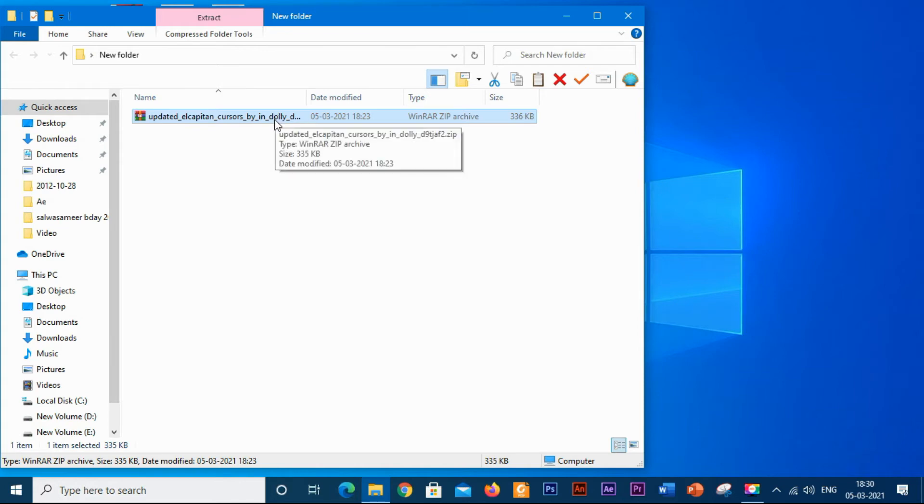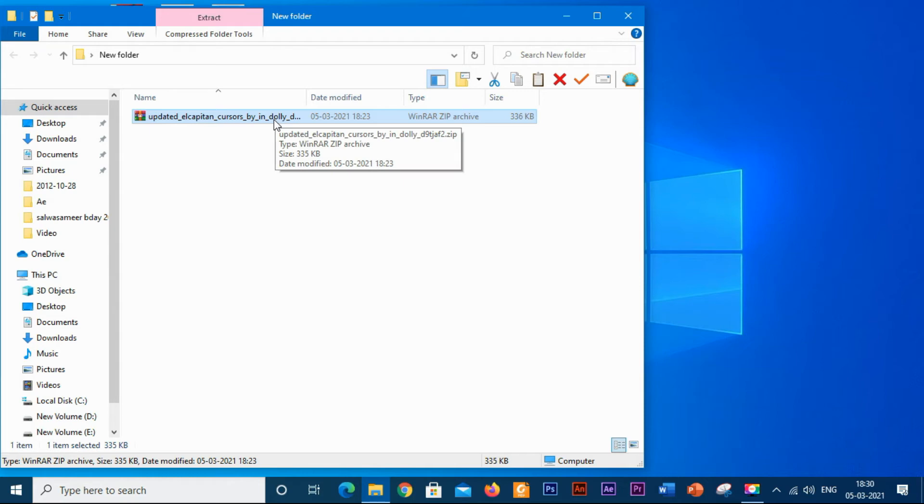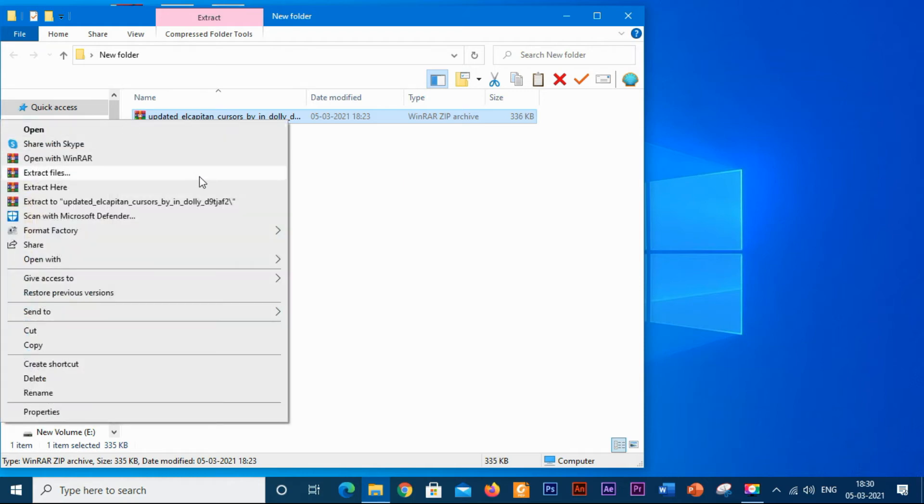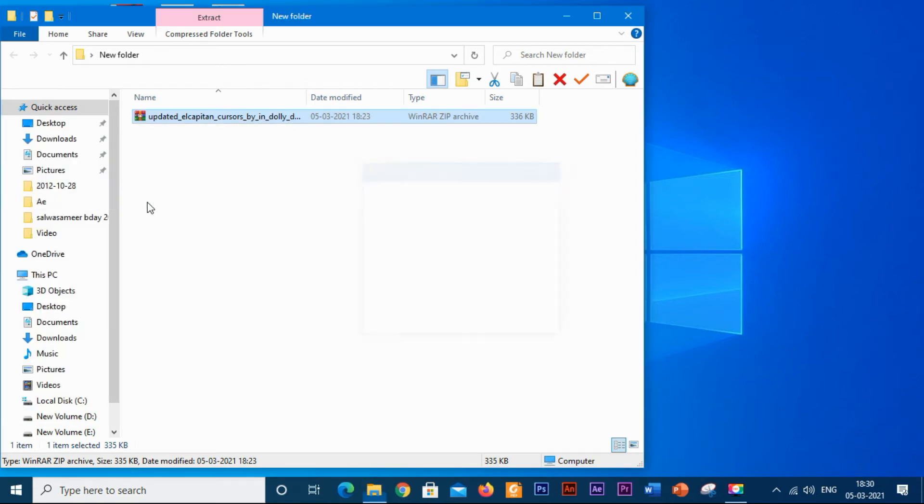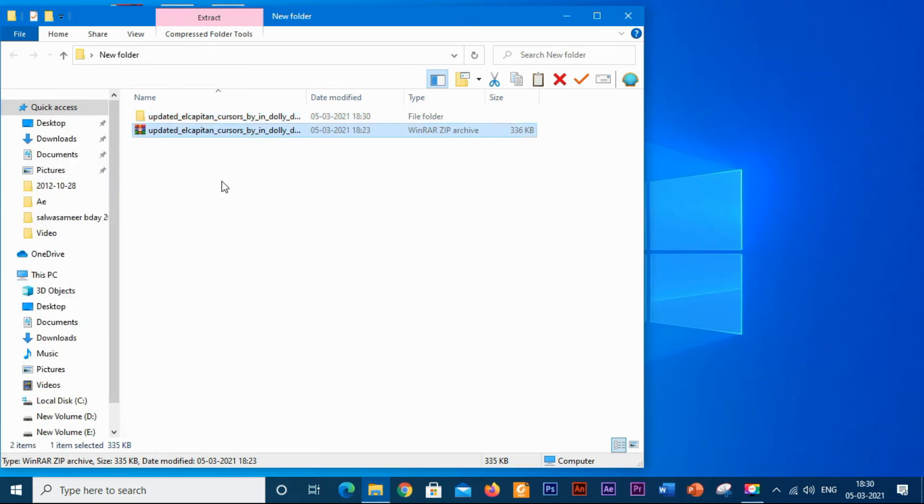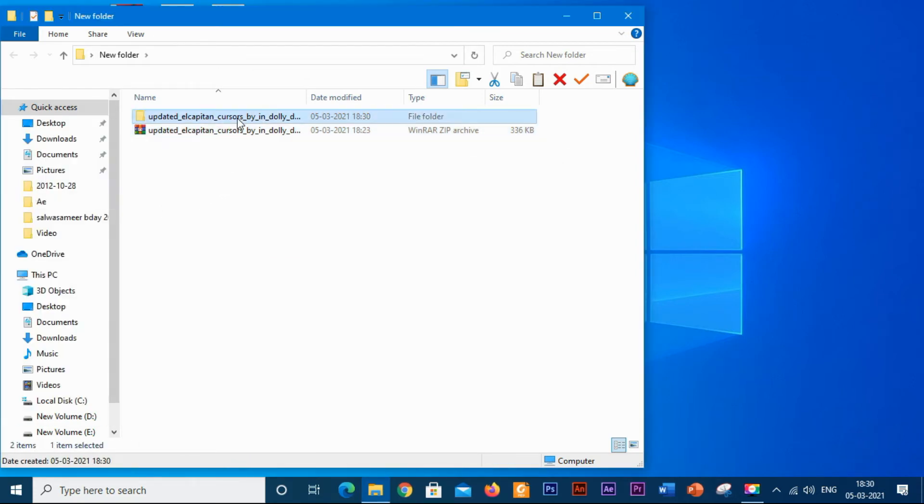To extract it, you need to have some software. You can use PeaZip or WinRAR or 7-Zip. I would recommend you to use WinRAR because it is the easiest way to use. Right-click on it and click extract to the file name. We have got the file in a folder.